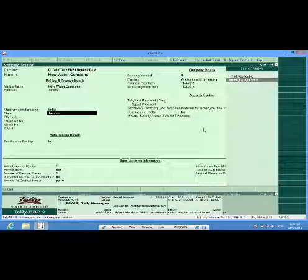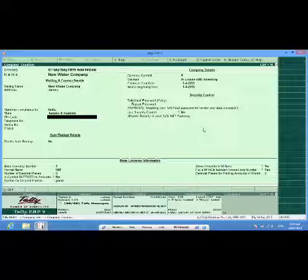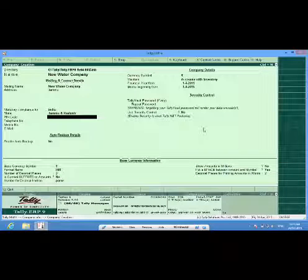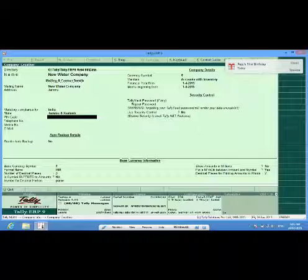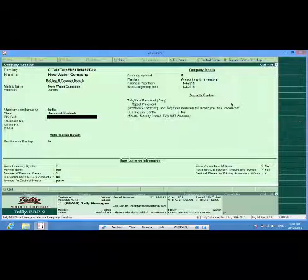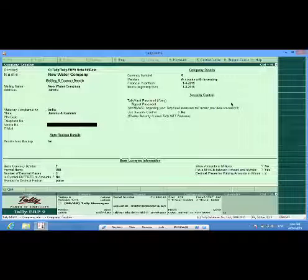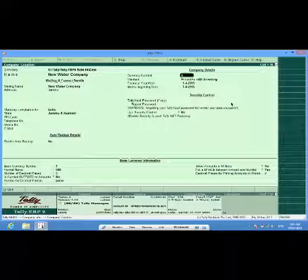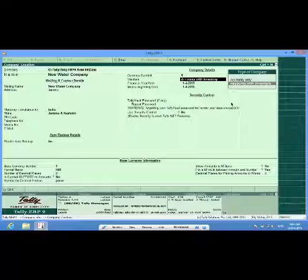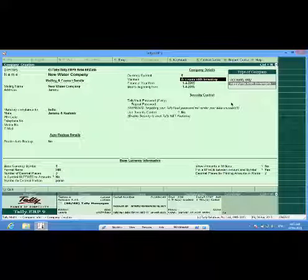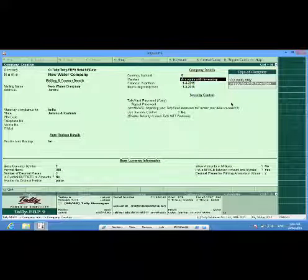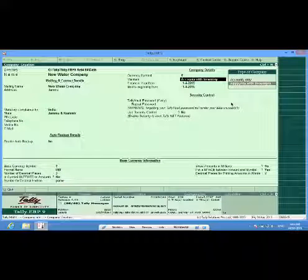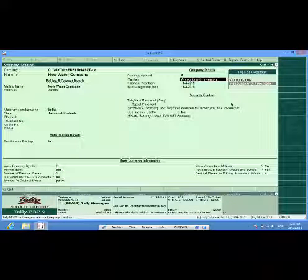Selection of state is very important because as per this selection, my statutory forms will be loaded. I select accounts with inventory because I want to maintain accounts as well as do invoicing in this company which is being created.